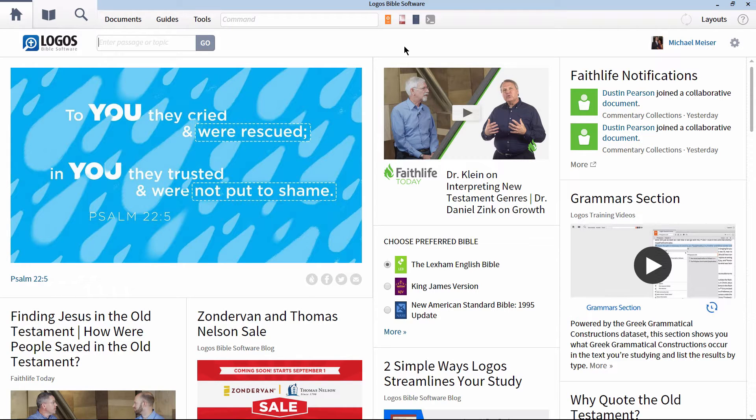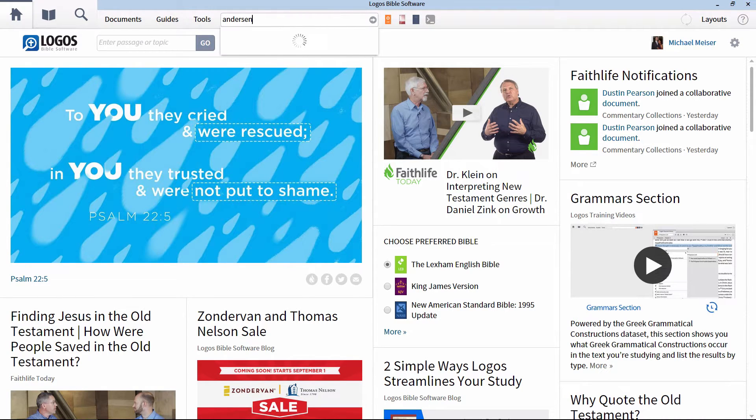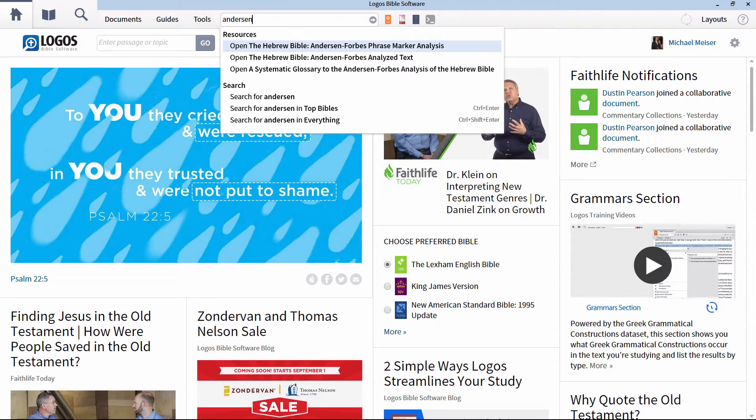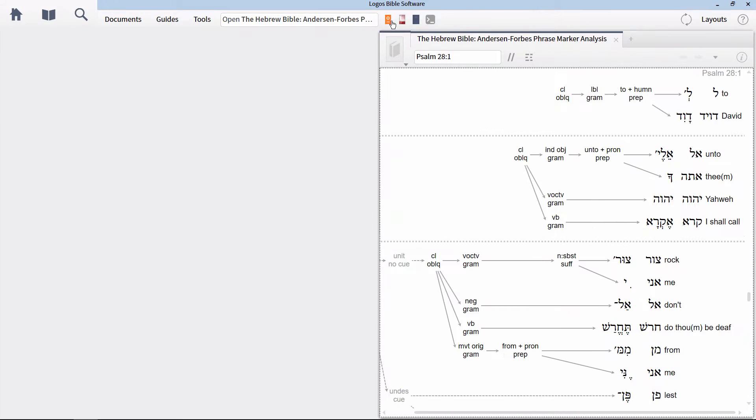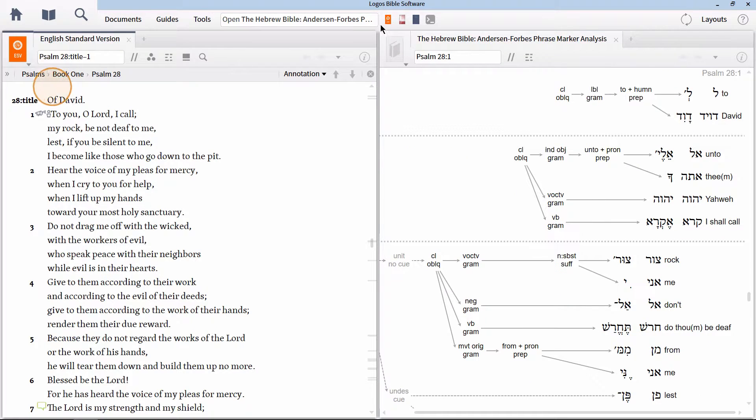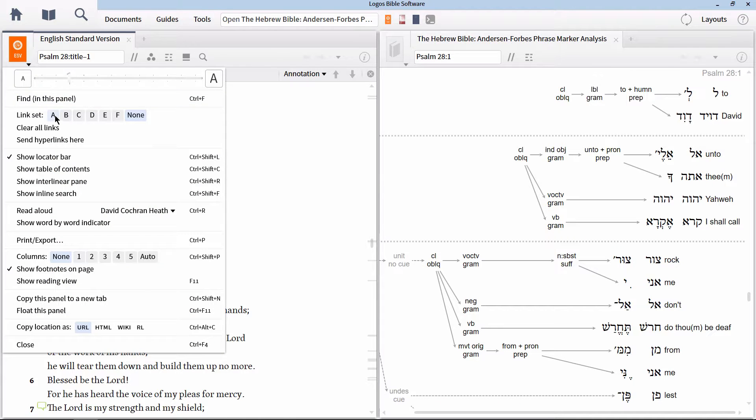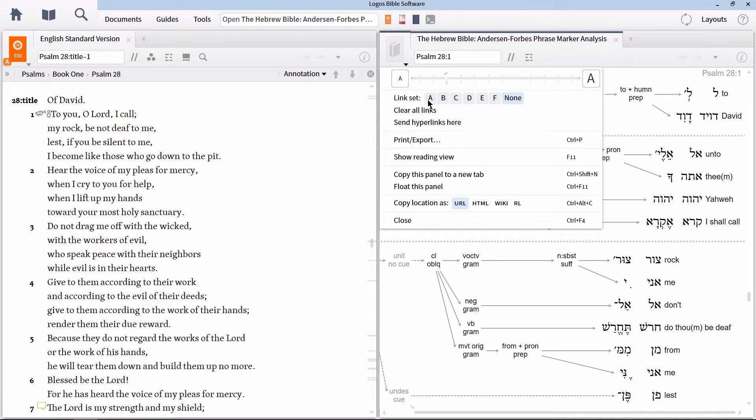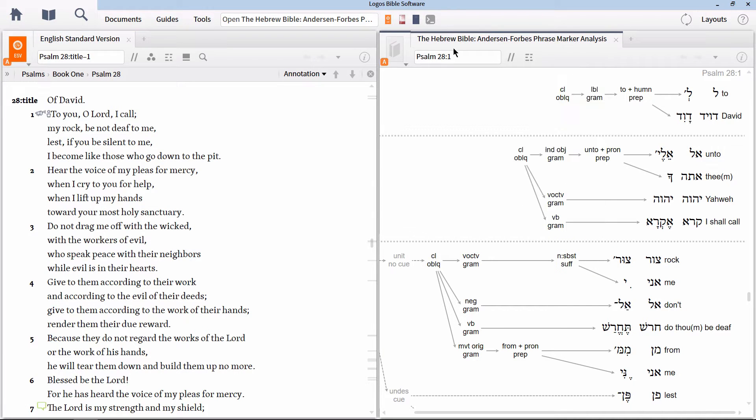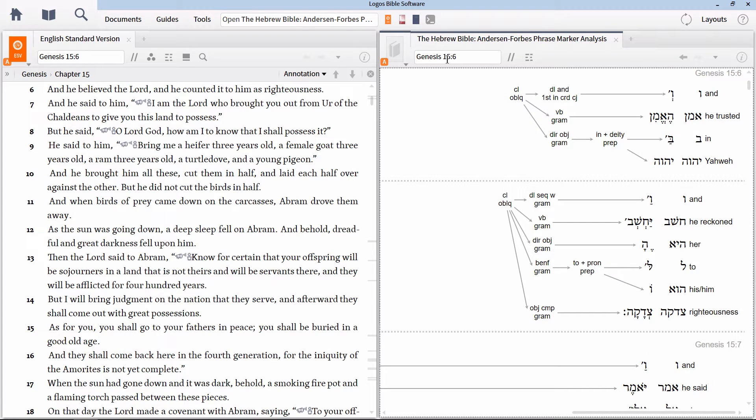For example, let's begin by opening the Anderson Forbes phrase marker analysis, as well as our preferred English Bible. For this video, I'm going to be using the ESV. Let's link both panels to link set A, and then turn them both to Genesis 15:6. We covered this verse in the last video on syntax searching. You can find a link for it here.